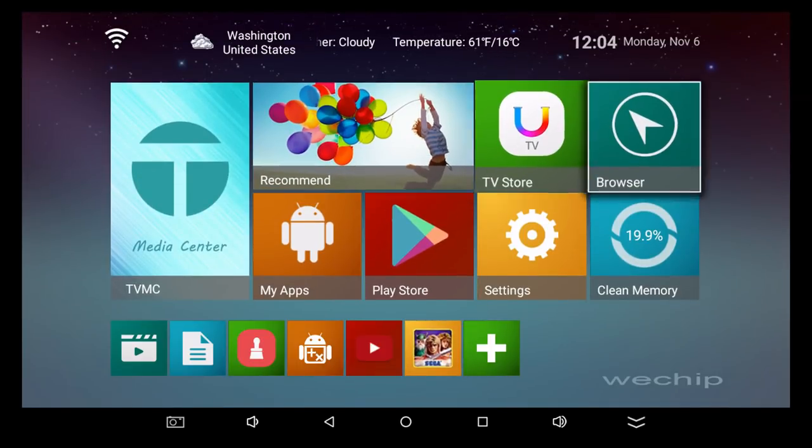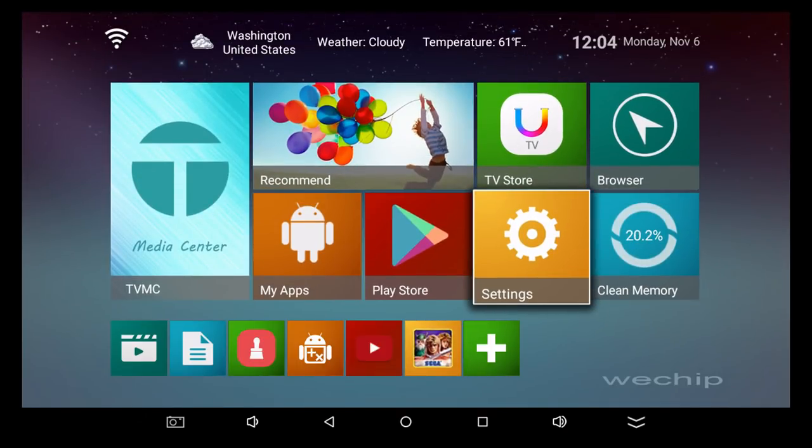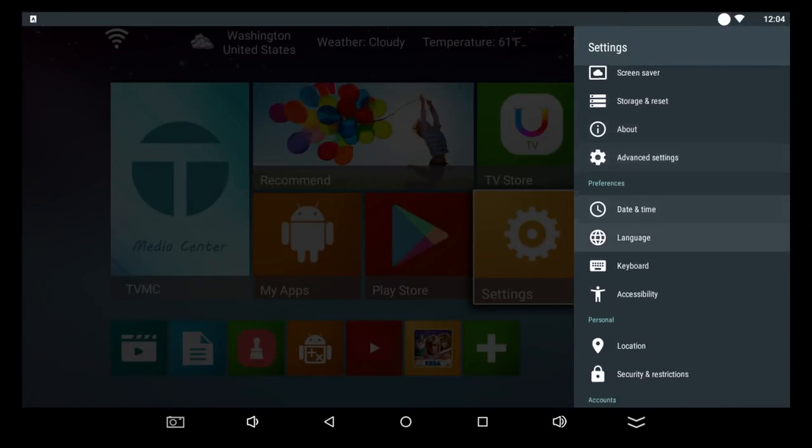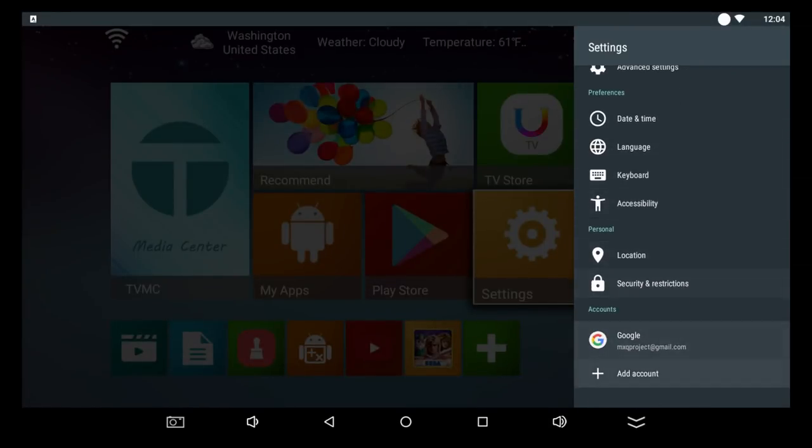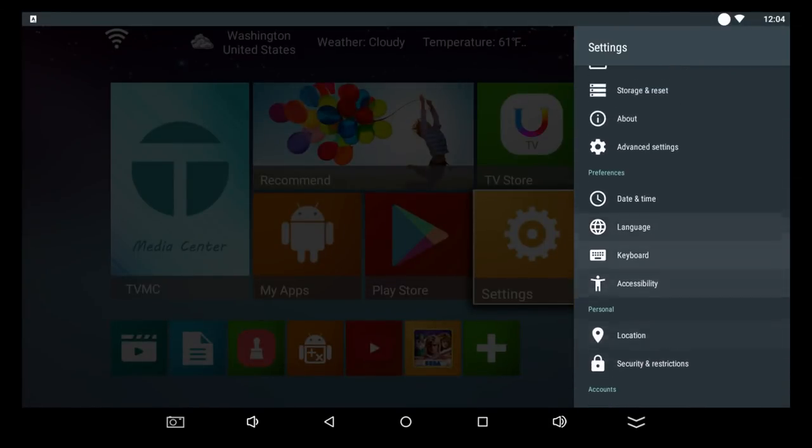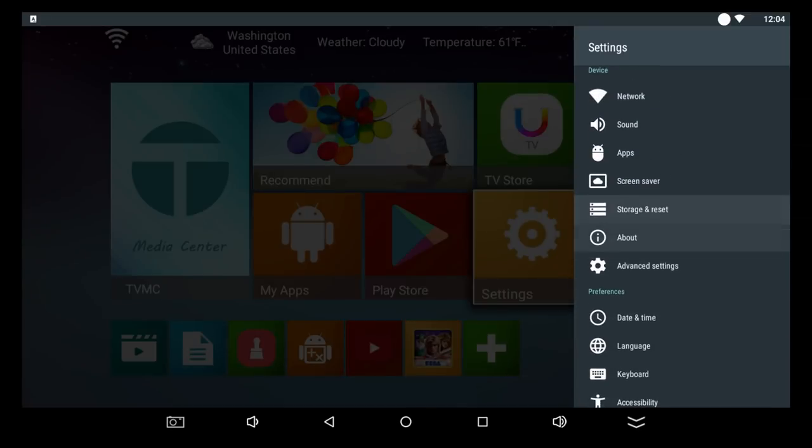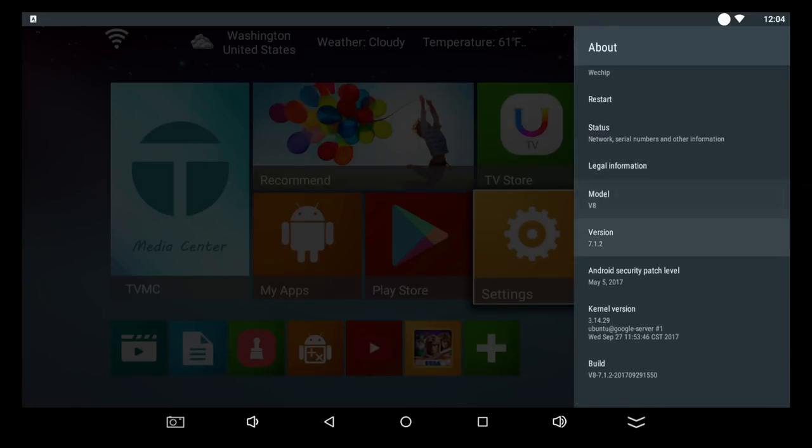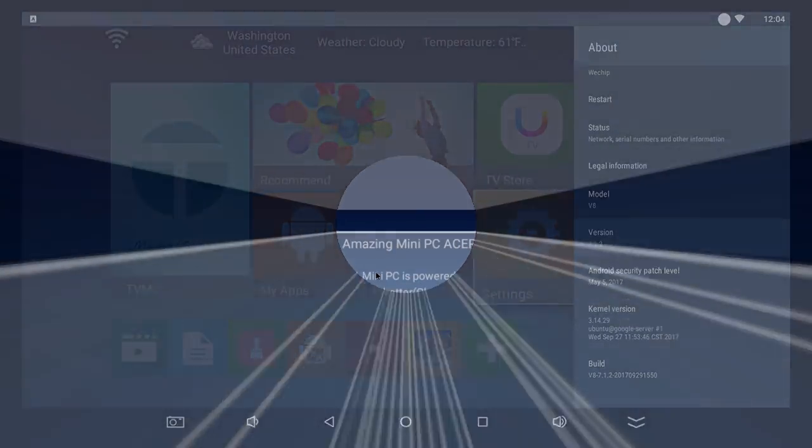So what we'll do now is if we go into the settings in the about section, and you can see here we've got the usual settings tab here. And we can go into the about section and just verify that we're running Android 7.1.2, just as we should have.